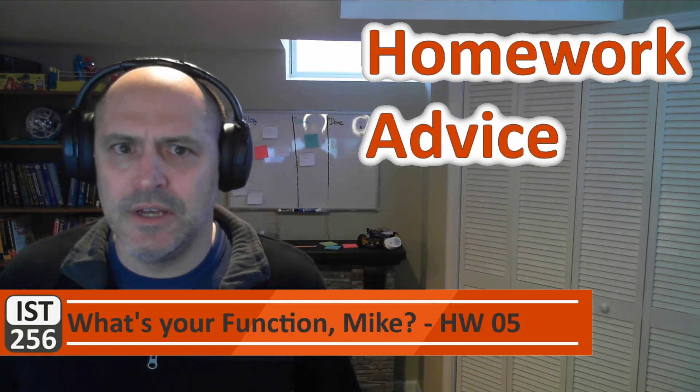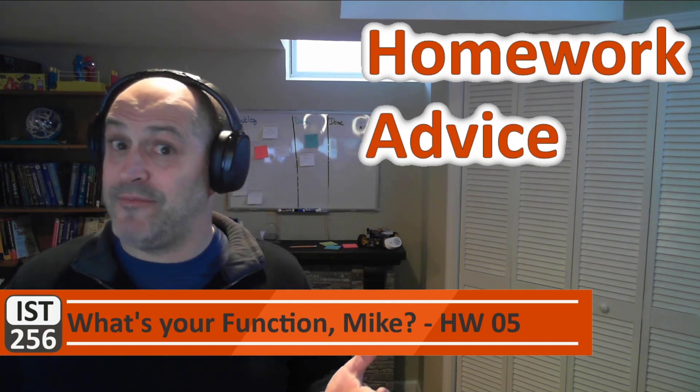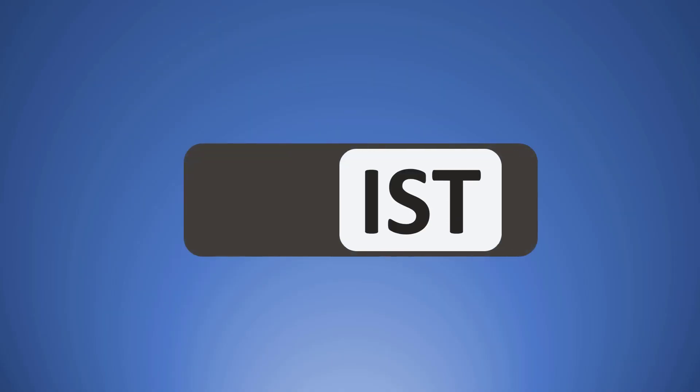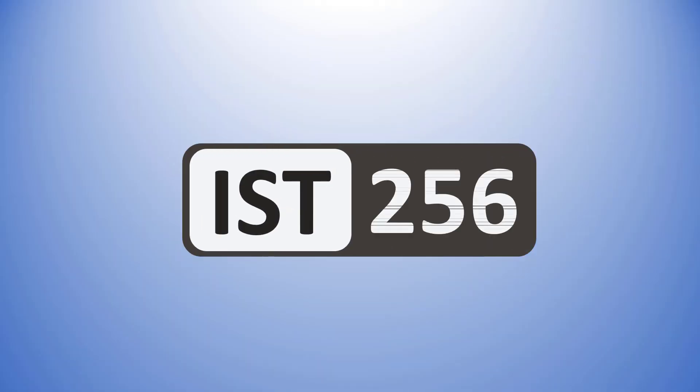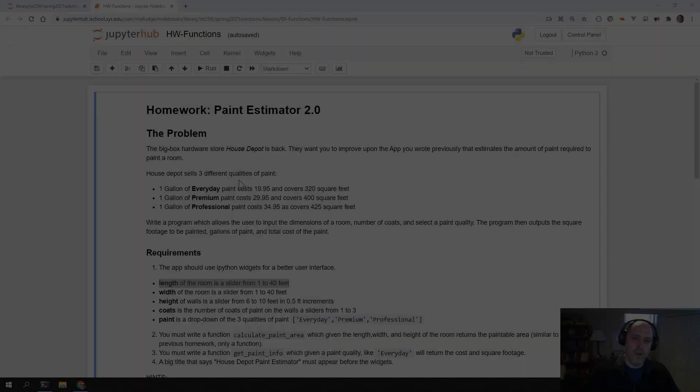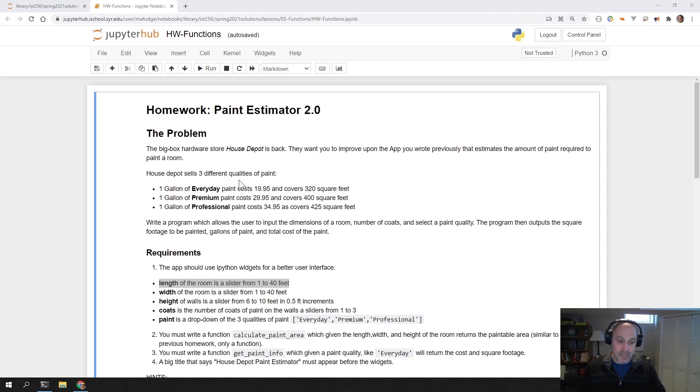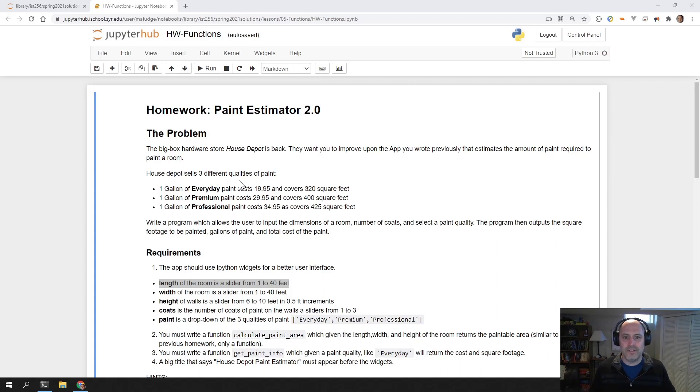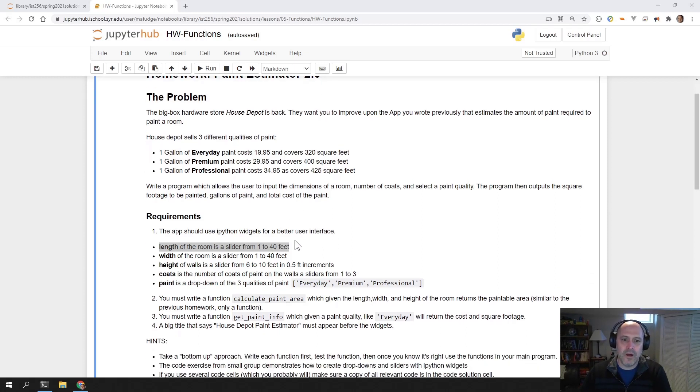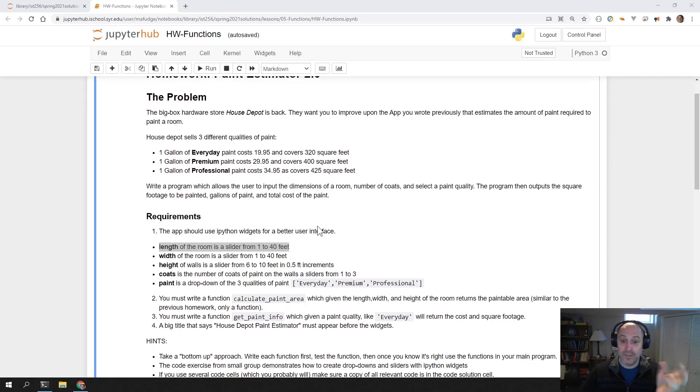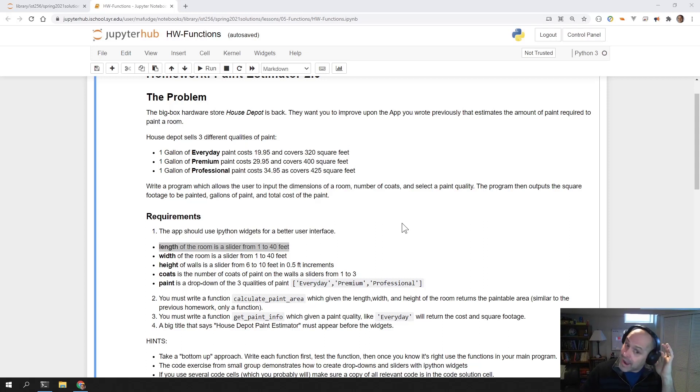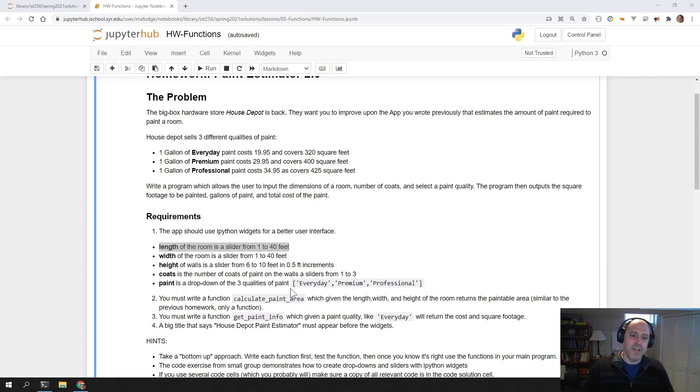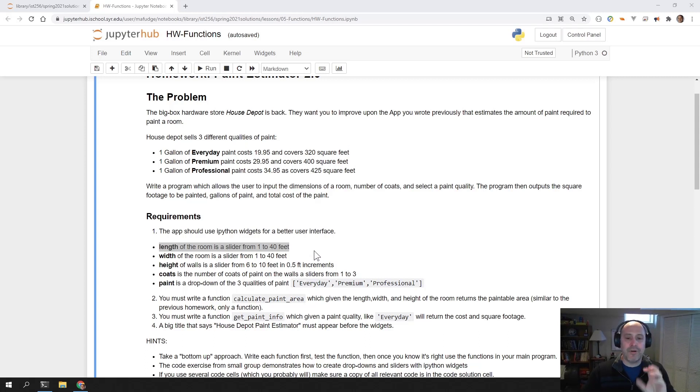I wonder what time it is. Perhaps it's time for some homework advice. Let's take a look at doing the homework assignment this week. It's again back with House Depot doing the paint estimator, but we're going to kick it up another level by adding in a couple of other wrinkles. One is we're going to use IPython Interact to build a better UI, and two, we're going to write our own functions to do this.